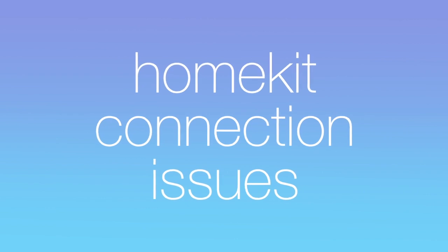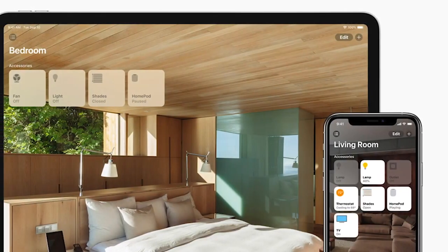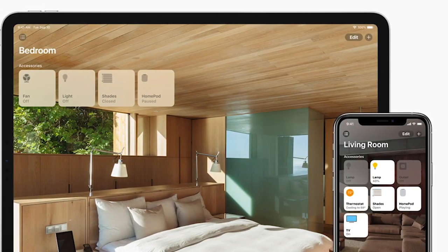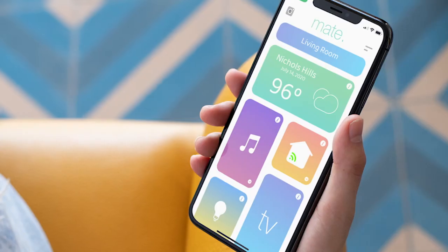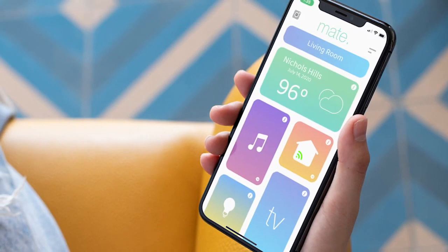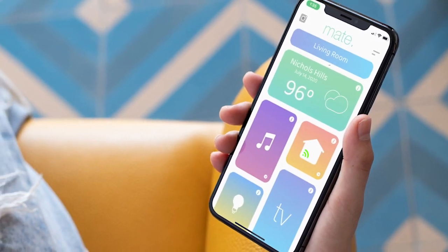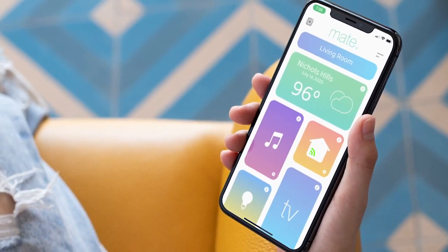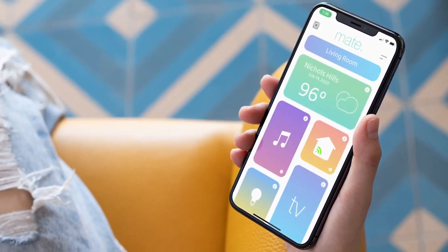Hello, it's Christian with Mate. Apple's HomeKit is a great smart home platform, and Mate is a beautiful and easy way to use your HomeKit devices.